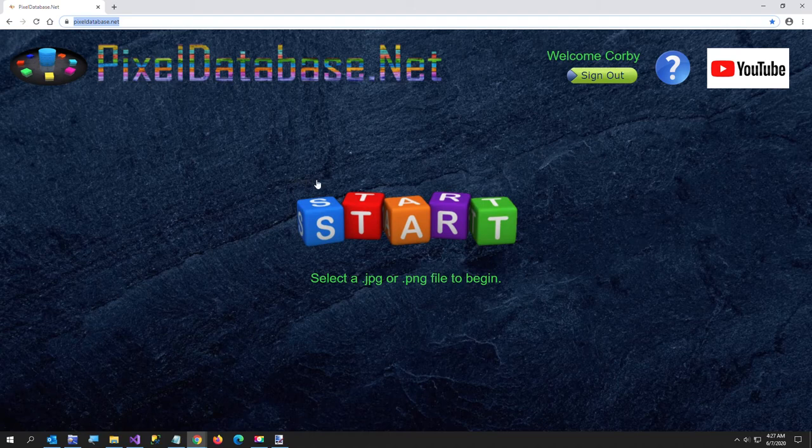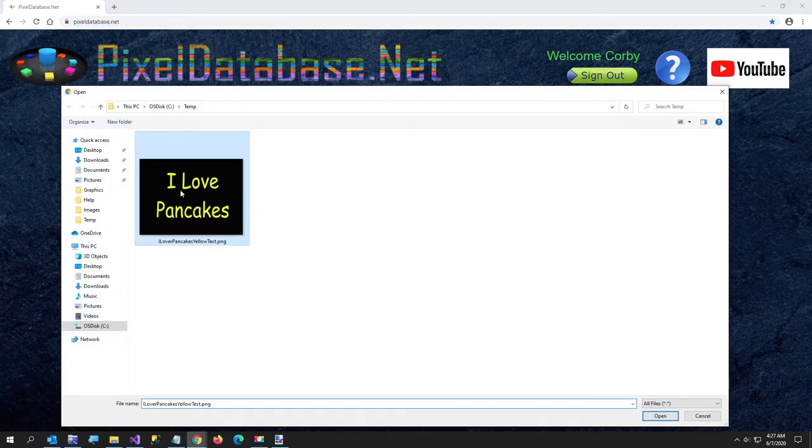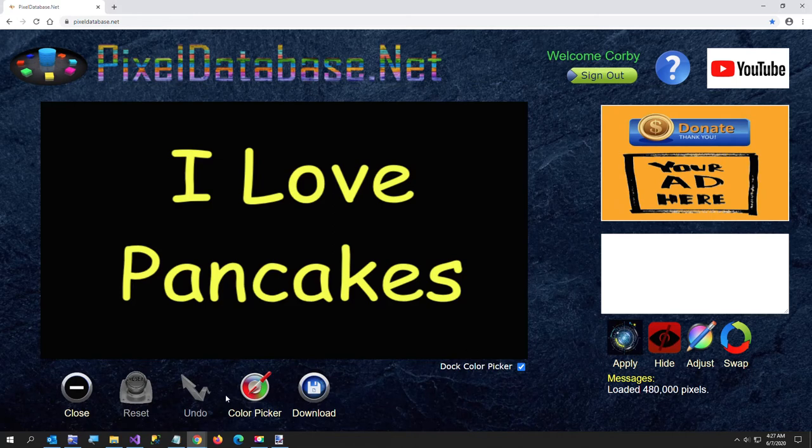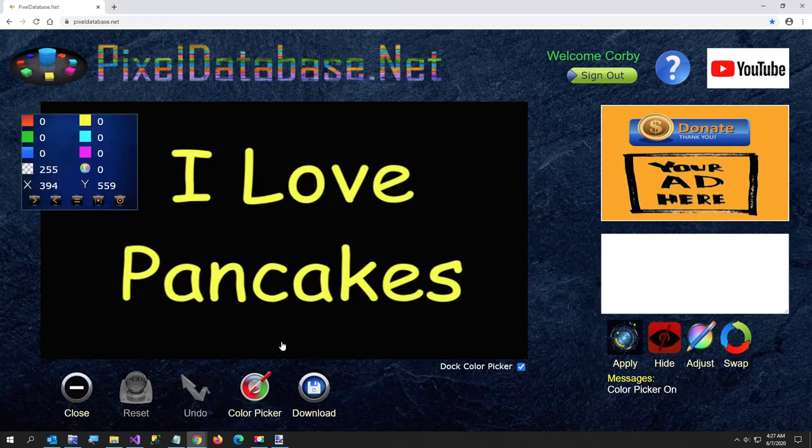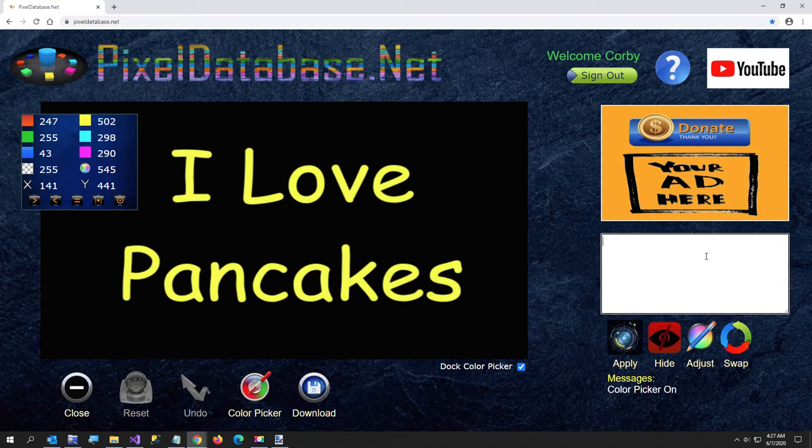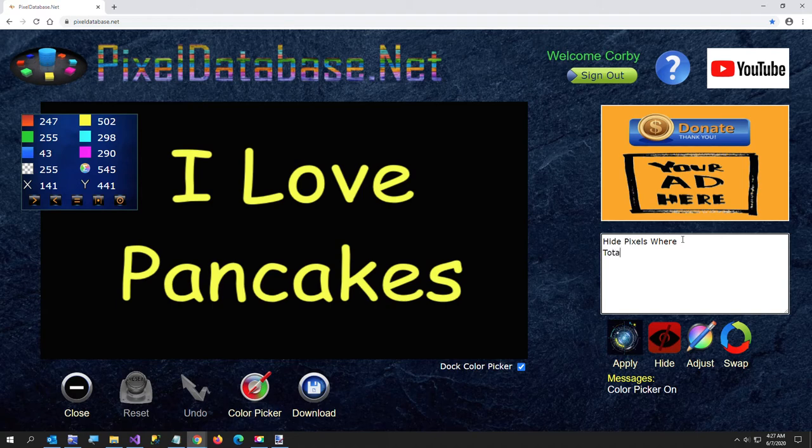Alright and now here I am at pixeldatabase.net and I'm going to upload that image. I love pancakes. And here what I want to do is just show you the color picker tool here. For anything black is going to be zero and the yellow of course is going to be quite a bit higher. So what we're going to do is just click on the hide button and I'll just say total greater than 10 and that'll just get rid of all the yellow.